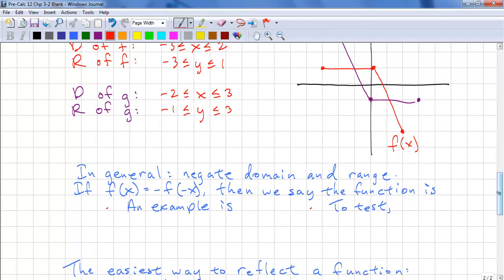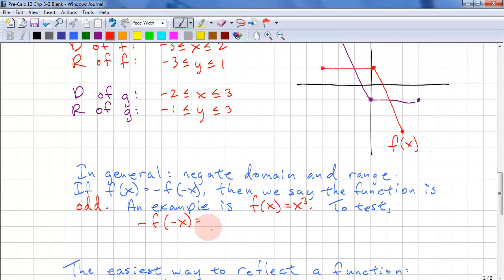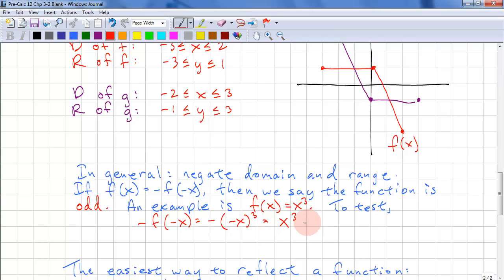If f of x equals negative f of negative x, then we say this function is odd. An example is f of x equals x cubed. To test this, we substitute: negative f of negative x equals negative, in brackets, negative x cubed. We have three negative signs plus a fourth that makes it even, so our answer is positive — that's x cubed, which is f of x. Reminder: always substitute with brackets.